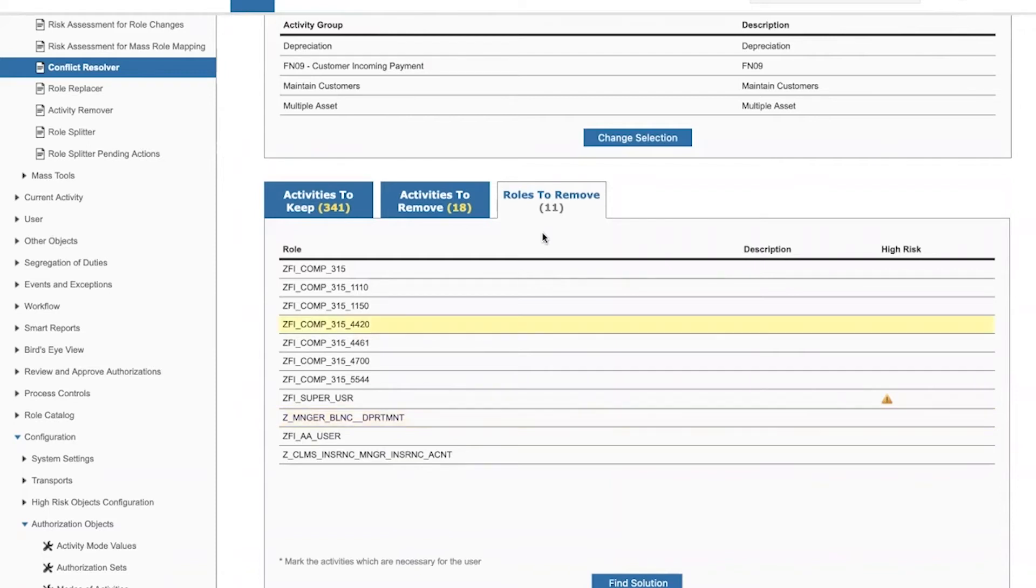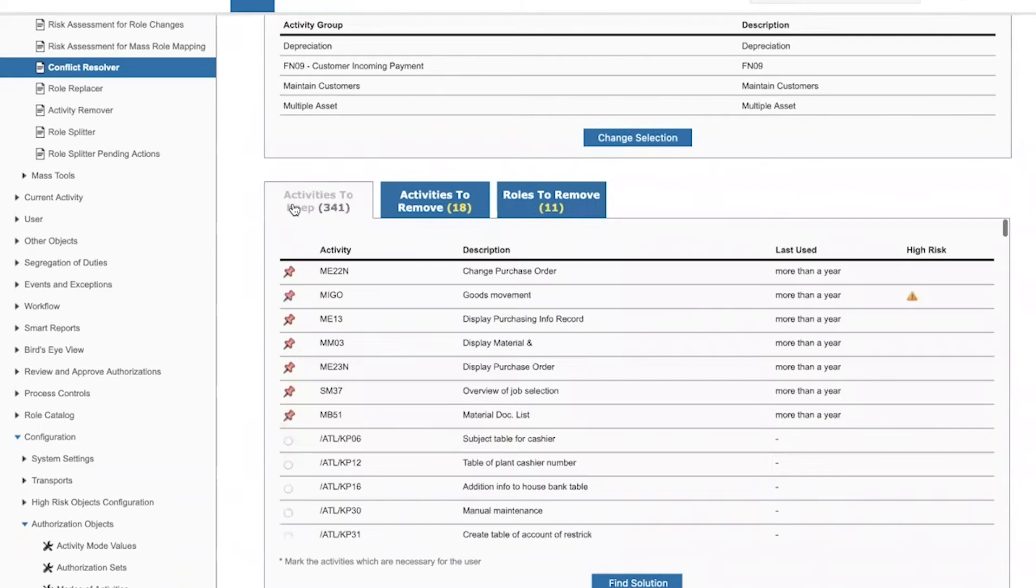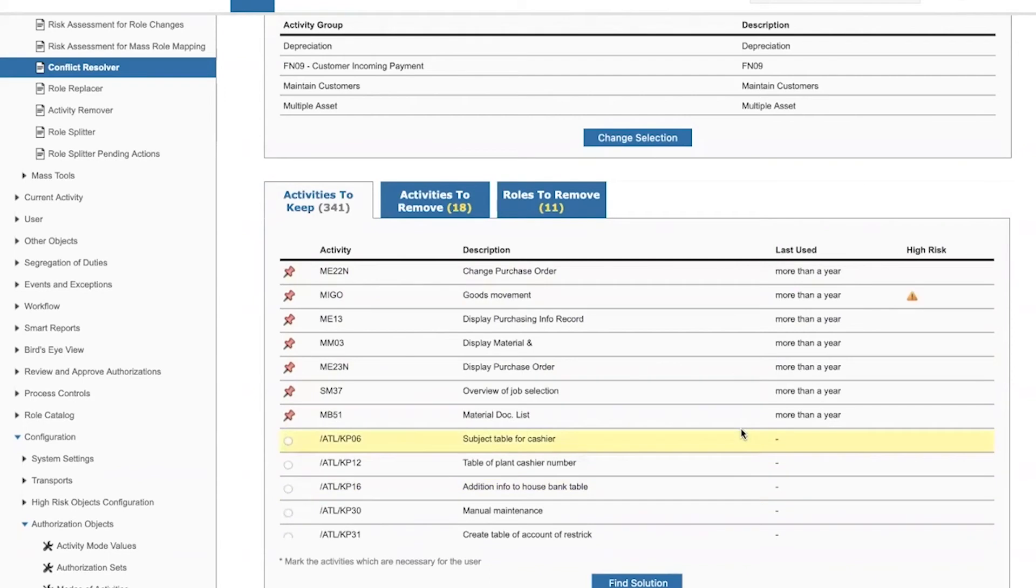And the issue is that by removing these 11 roles, I would also be removing an additional seven authorizations that the user actually needs. How do we know that she needs them? Because she is actually using them.